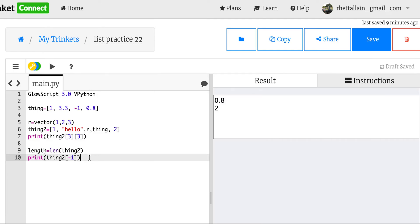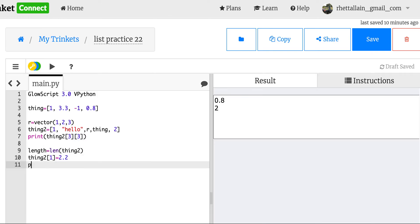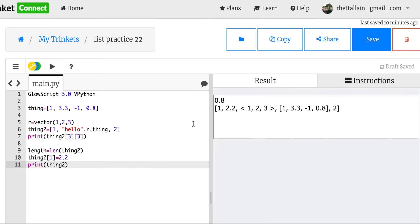You can also change an item in a list. Say I want to change 'hello' to 2.2 — that's at index number one (zero then one). I can say thing_two[1] = 2.2, and then print thing_two. You can indeed change items in a list. Now it doesn't have 'hello' anymore — it has 2.2. So that's cool.